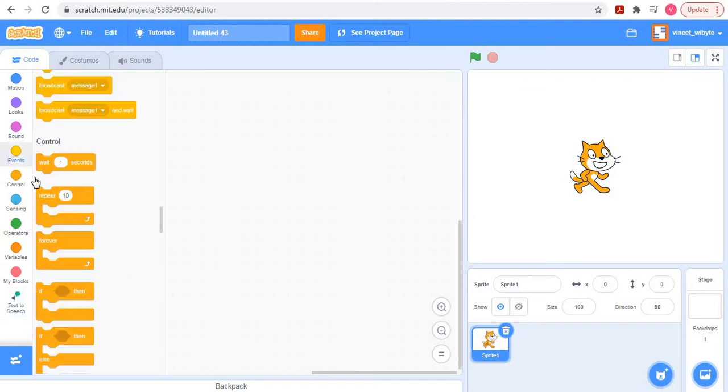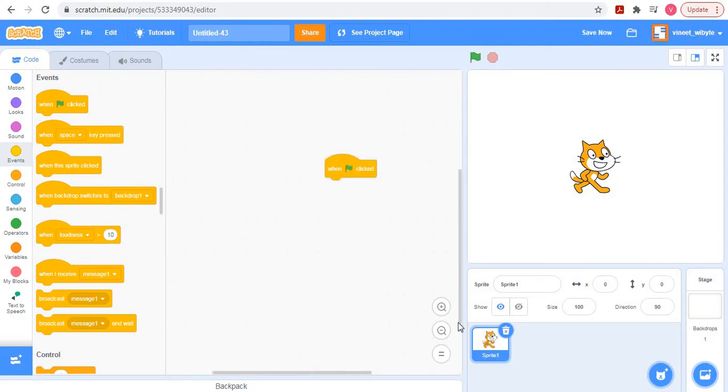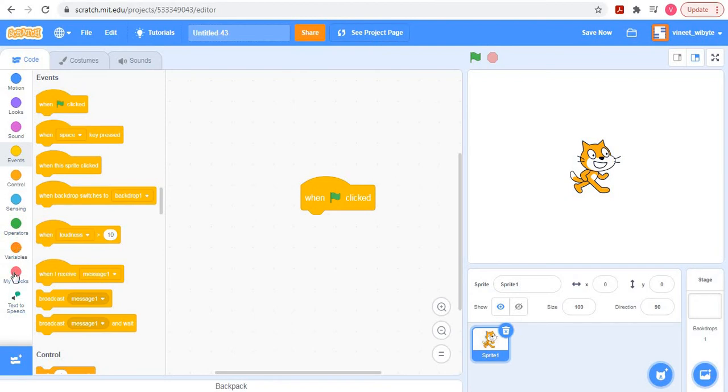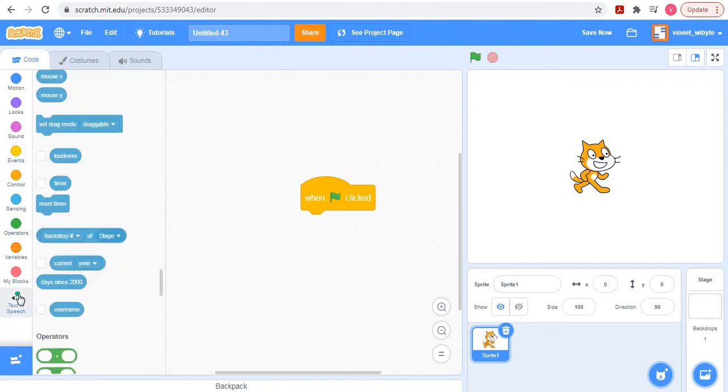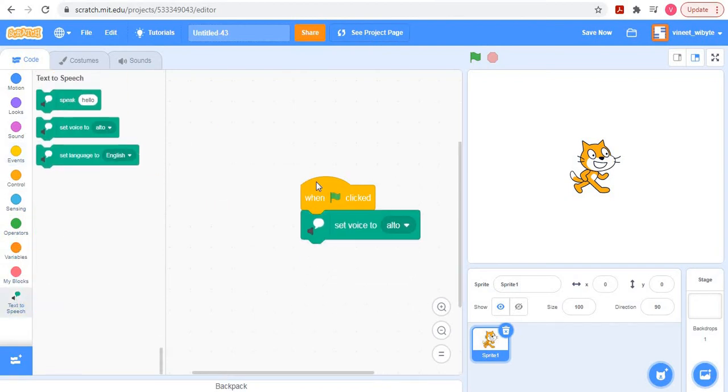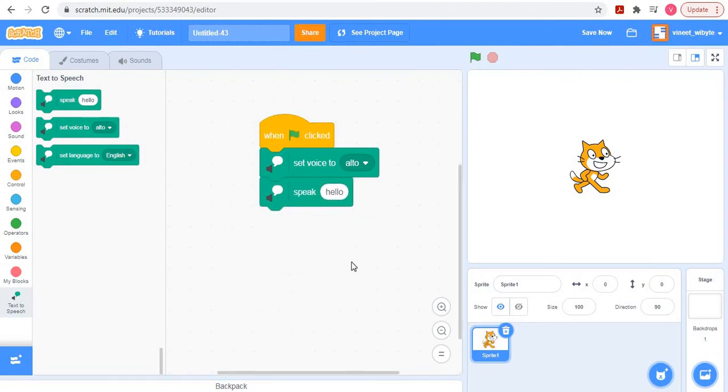What we are going to do is we want everything to start when the green flag is clicked. So I'm going to write a little bit of code: when flag is clicked. Let's say I want my cat to set voice to alto and say, for example, hello to me. So notice what happens when I click the flag. Cat actually tells me hello.